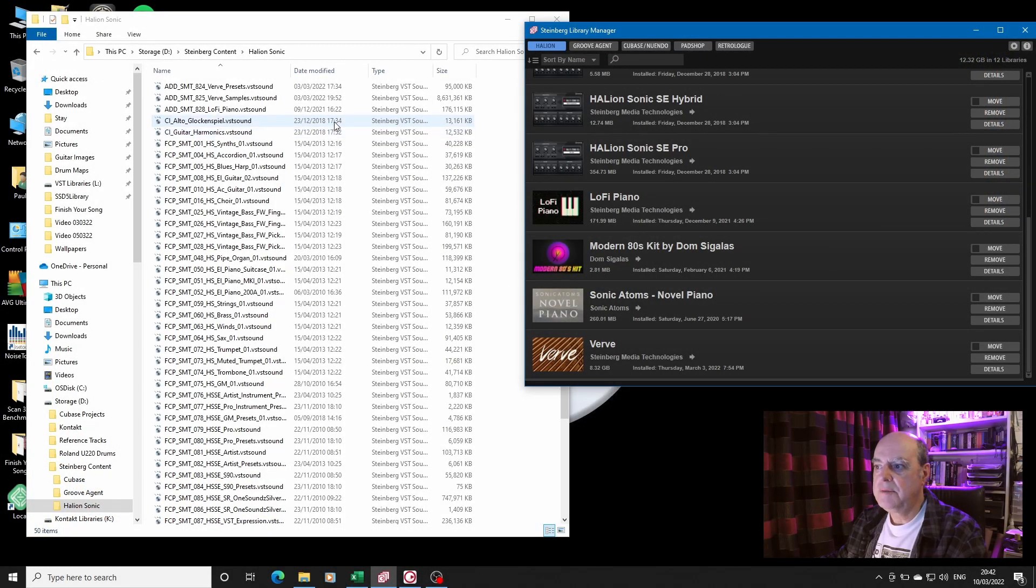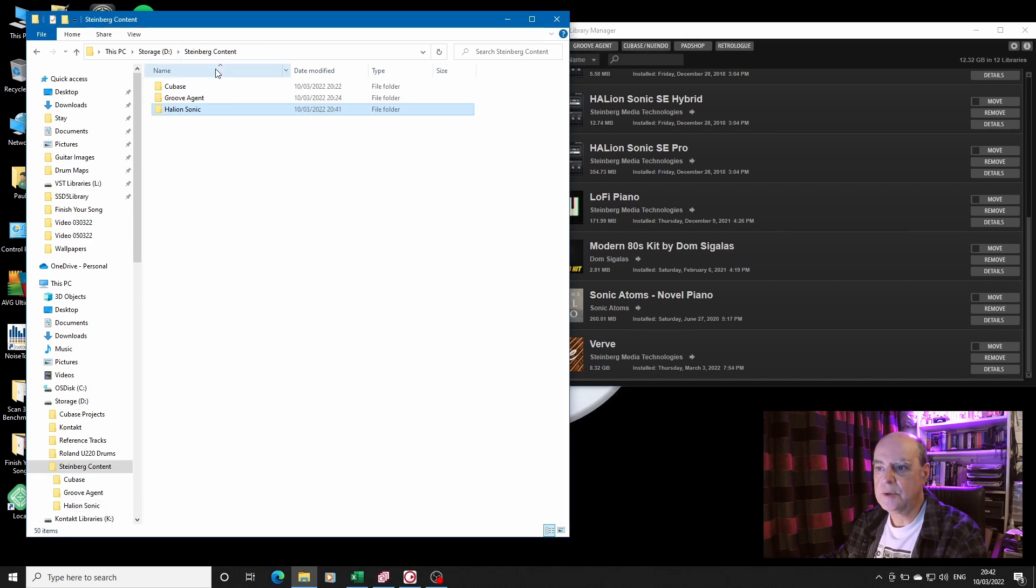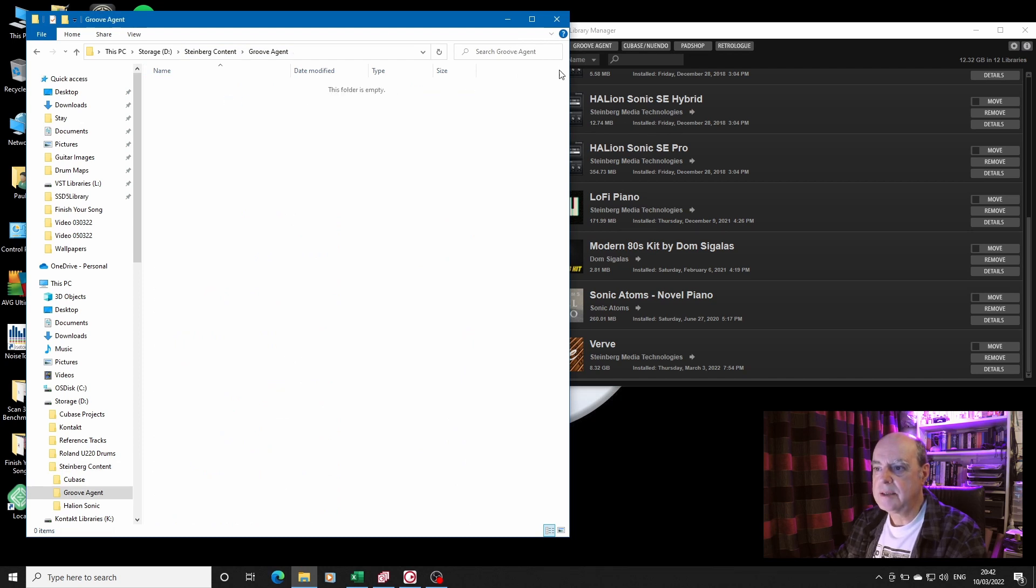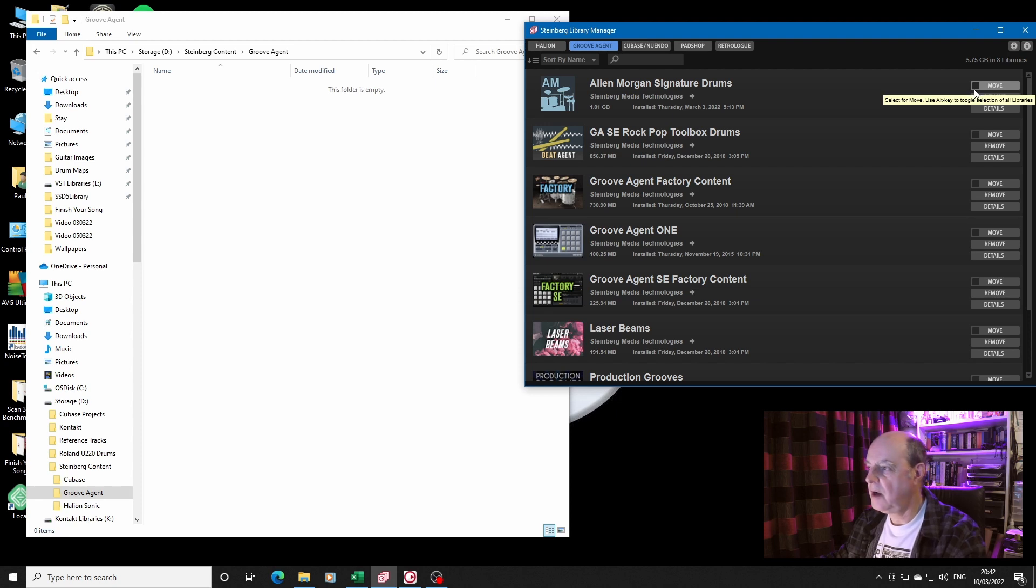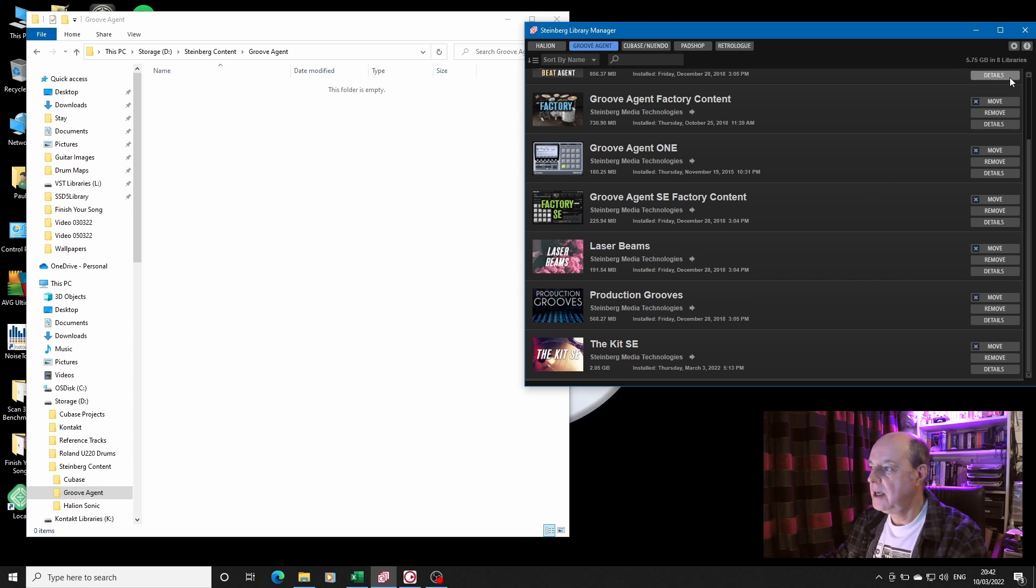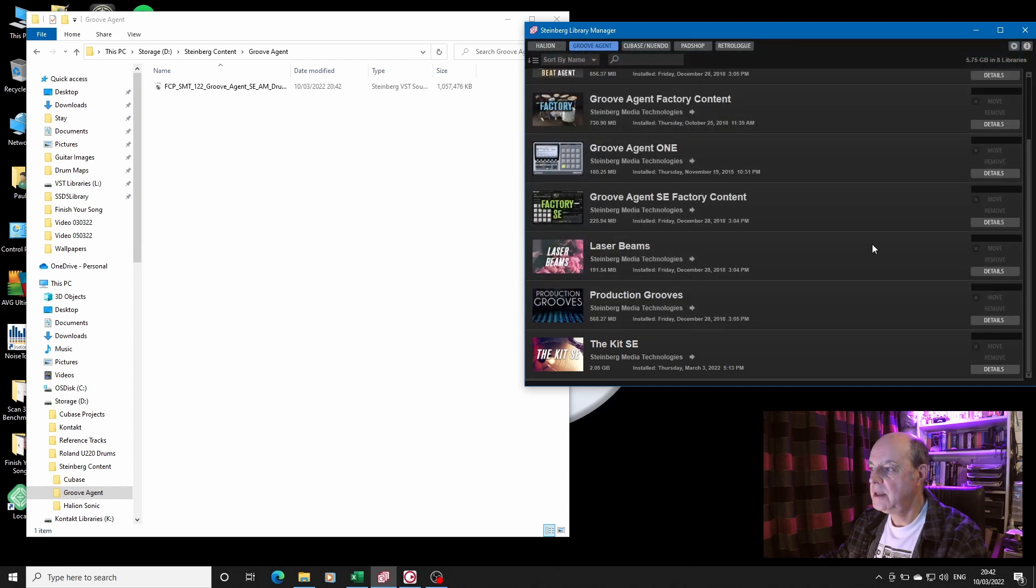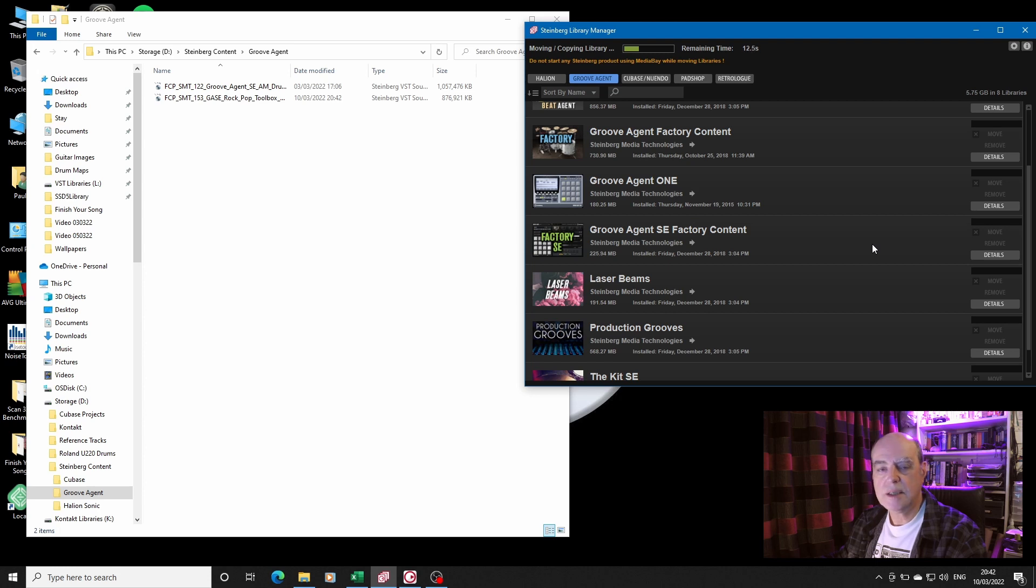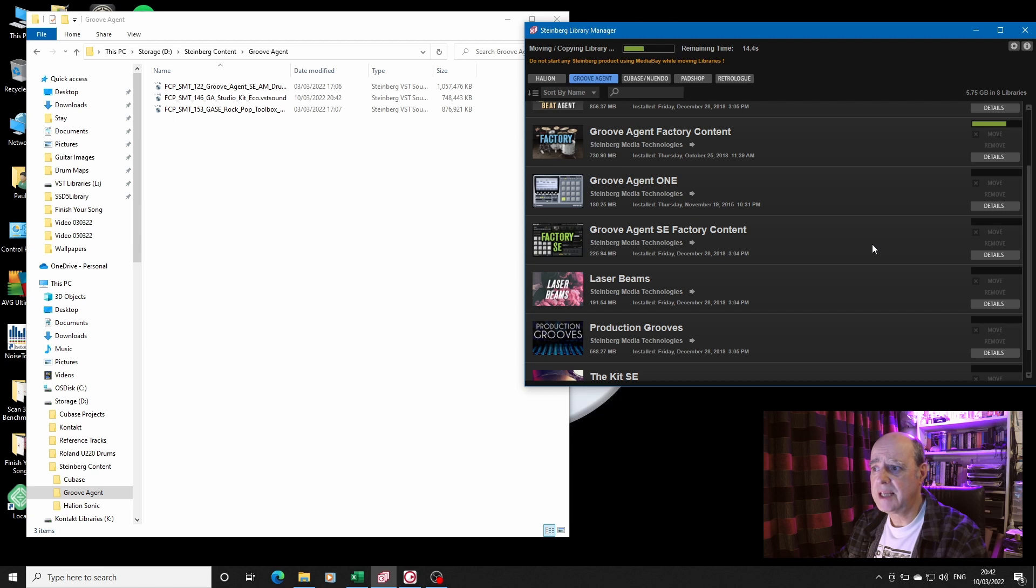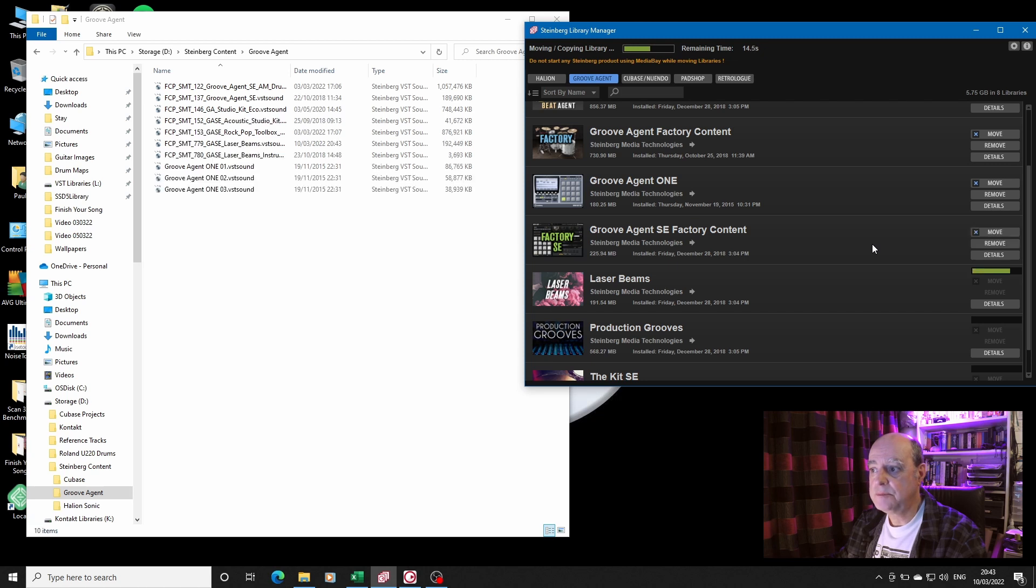Right, so I've now moved all my HALion Sonic content into that folder. I'm going to go back to the Groove Agent. Now one of the things I have discovered is if I click Alt, it selects all of those, and I'm going to move them. In this case I'm going to put them in the Groove Agent folder, and it does it all at once, which is a real great time saver. I wish I'd realized that when I was doing the HALion Sonic.